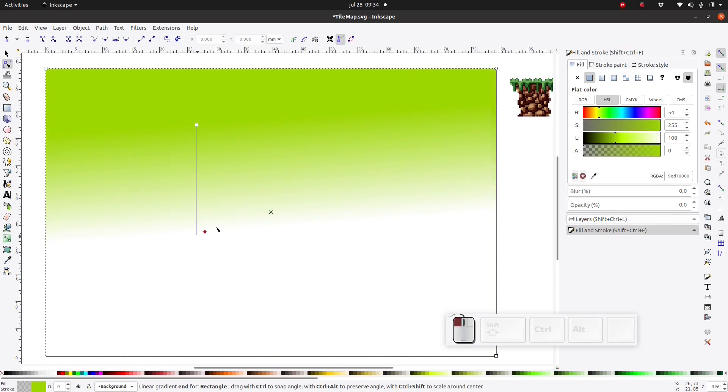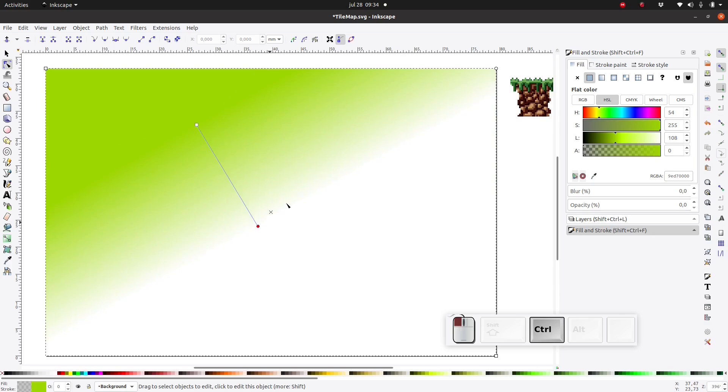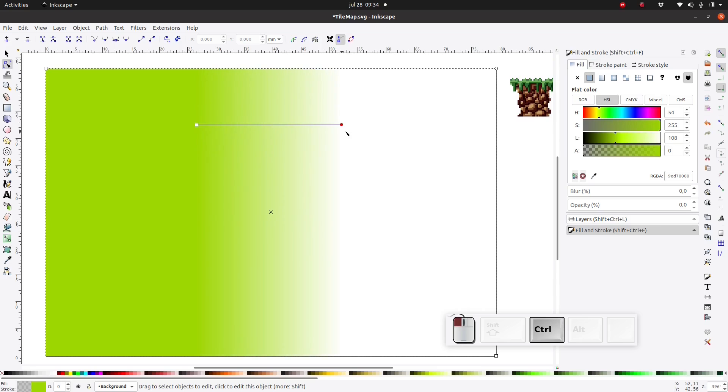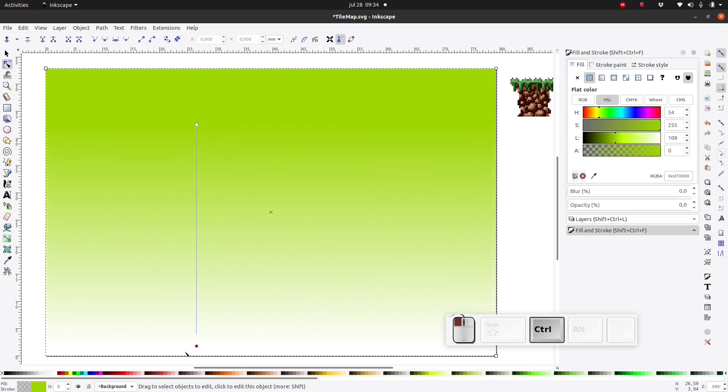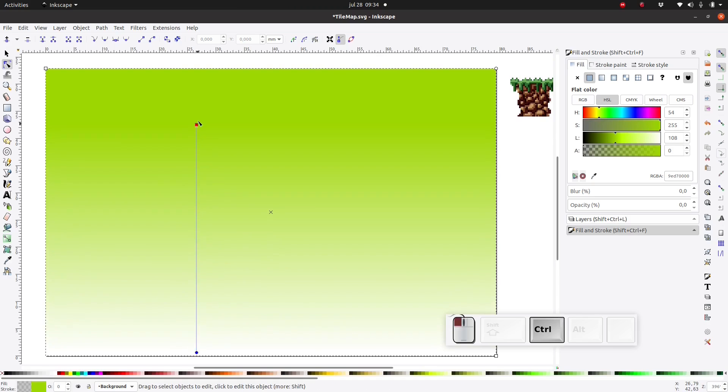I can press ctrl to constrain the angle of this line so if I press ctrl I can easily make a perfectly vertical or perfectly horizontal gradient. I'm going to set up my gradient like this and I'm going to move these nodes to the top and the bottom of the page.